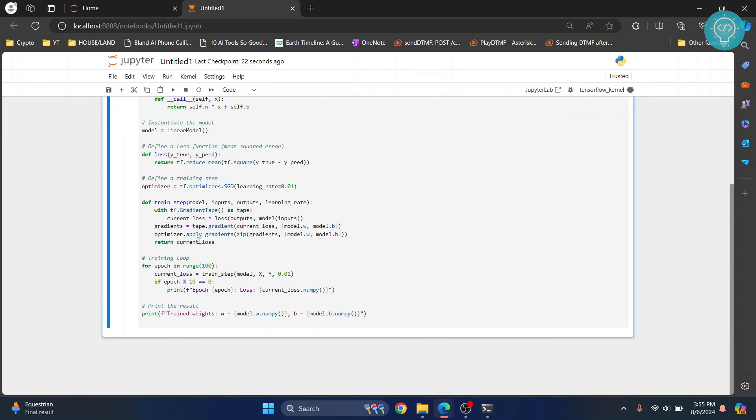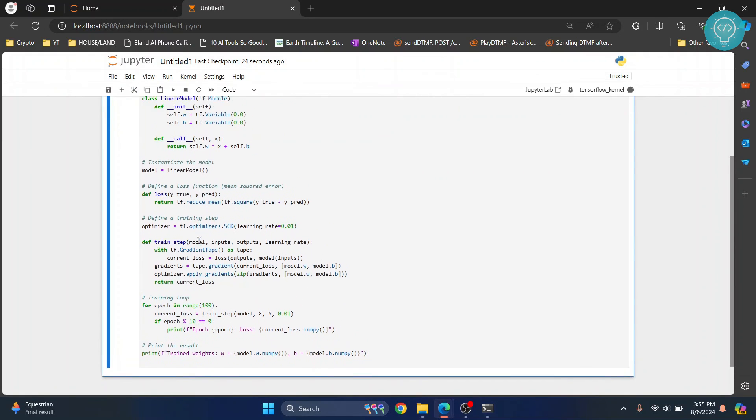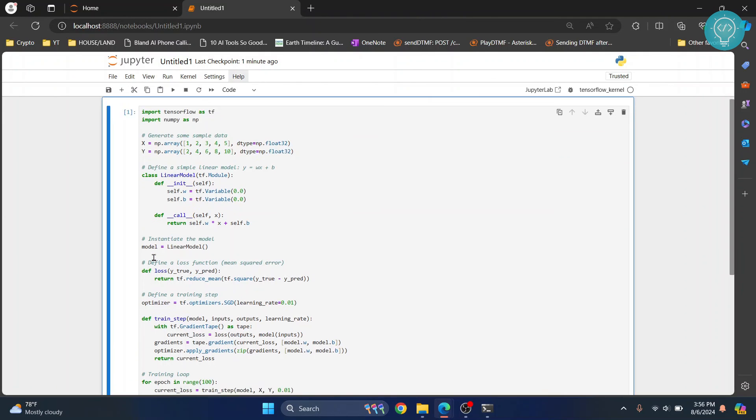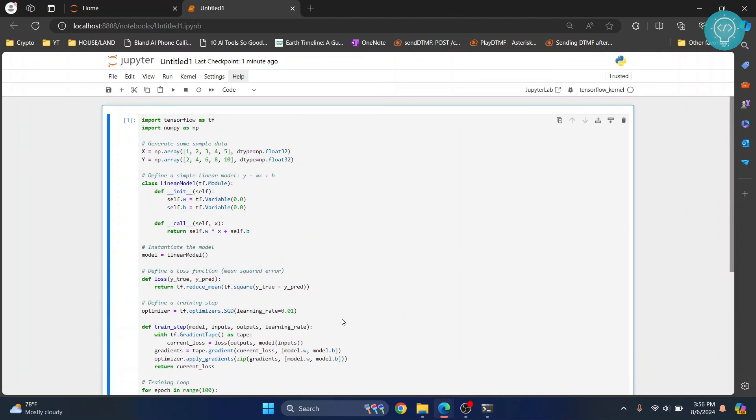Once the execution is complete as you can see the results are shown here and we have successfully installed and used our TensorFlow environment for Jupyter Notebook. If you have any questions let me know in comments below.